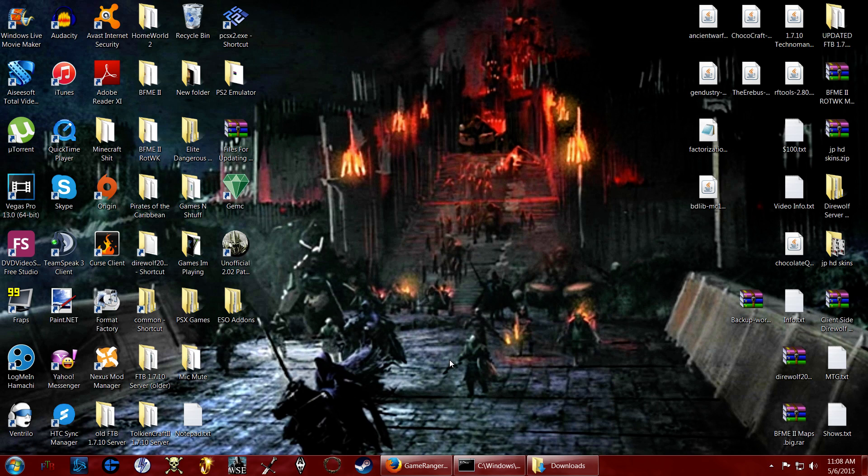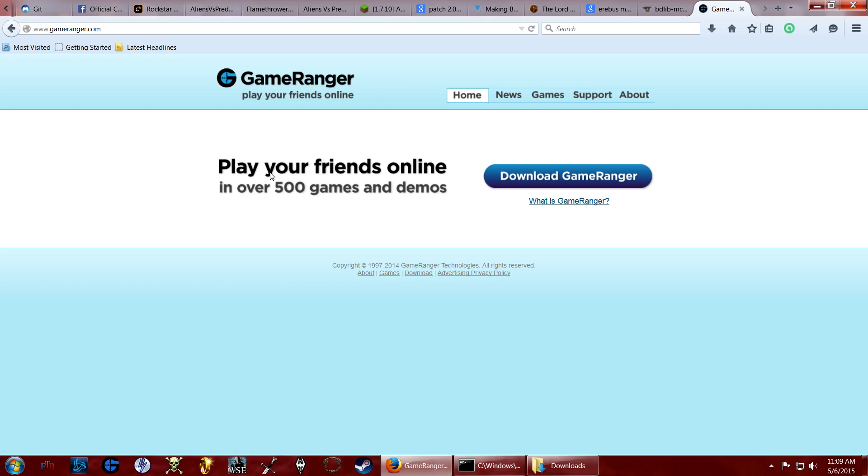So first thing you're going to want to do is open up Google or whatever, type in GameRanger, or you can just go to GameRanger.com. And here we are, GameRanger.com.